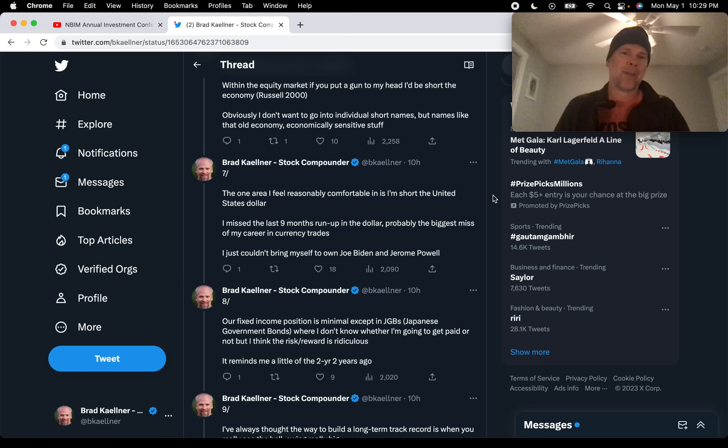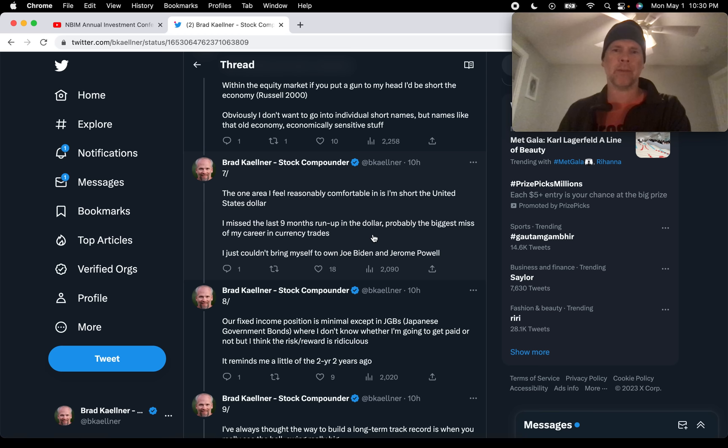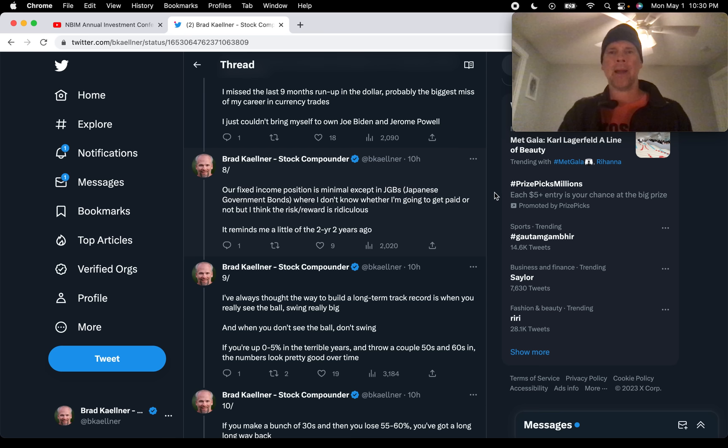So Druckenmiller is really saying this is something I should have seen. It was an error of omission. I just couldn't bring myself to own Joe Biden and Jerome Powell. That's really what prevented him from taking part in this run up in the US dollar over the last nine months. Just that lack of confidence in Biden and Powell.